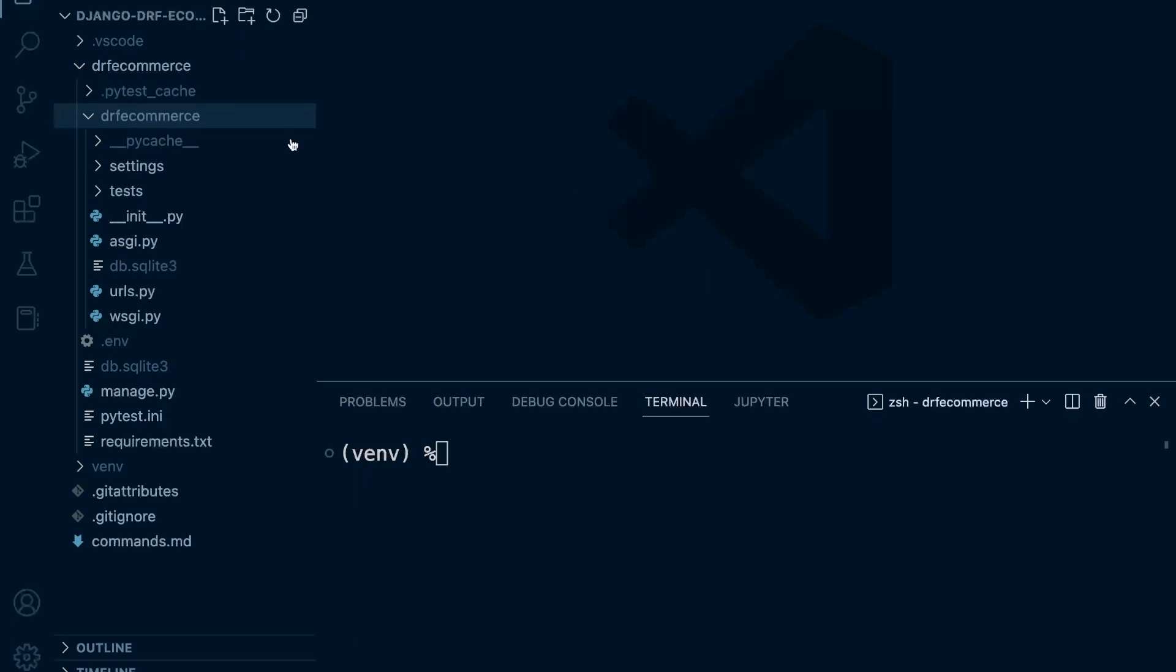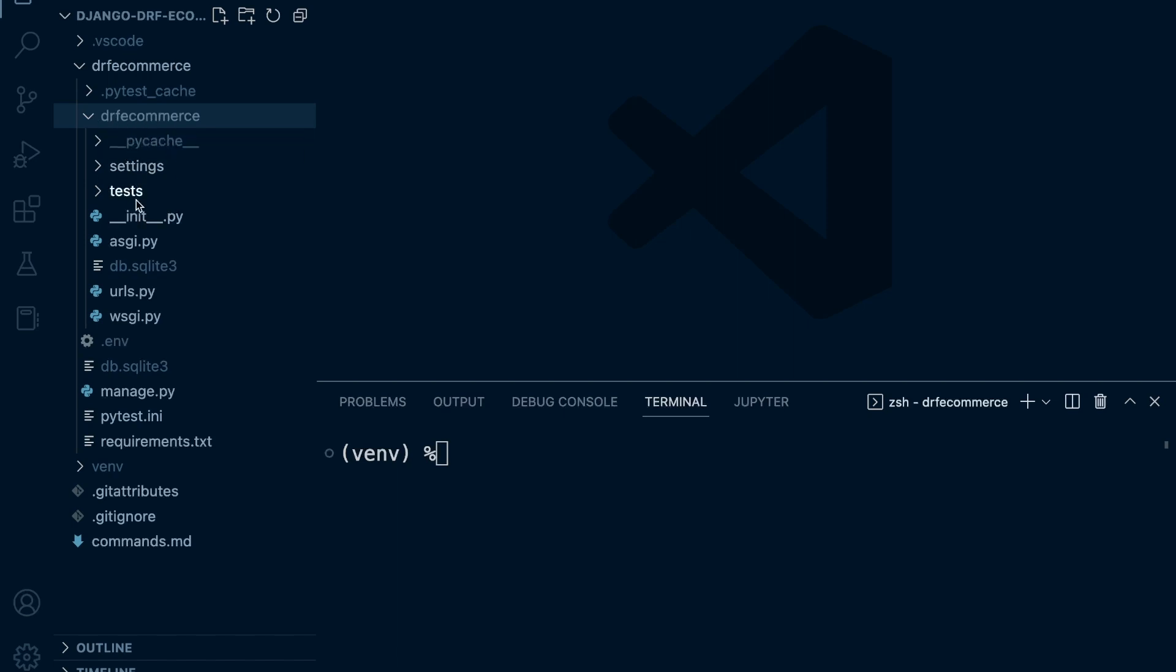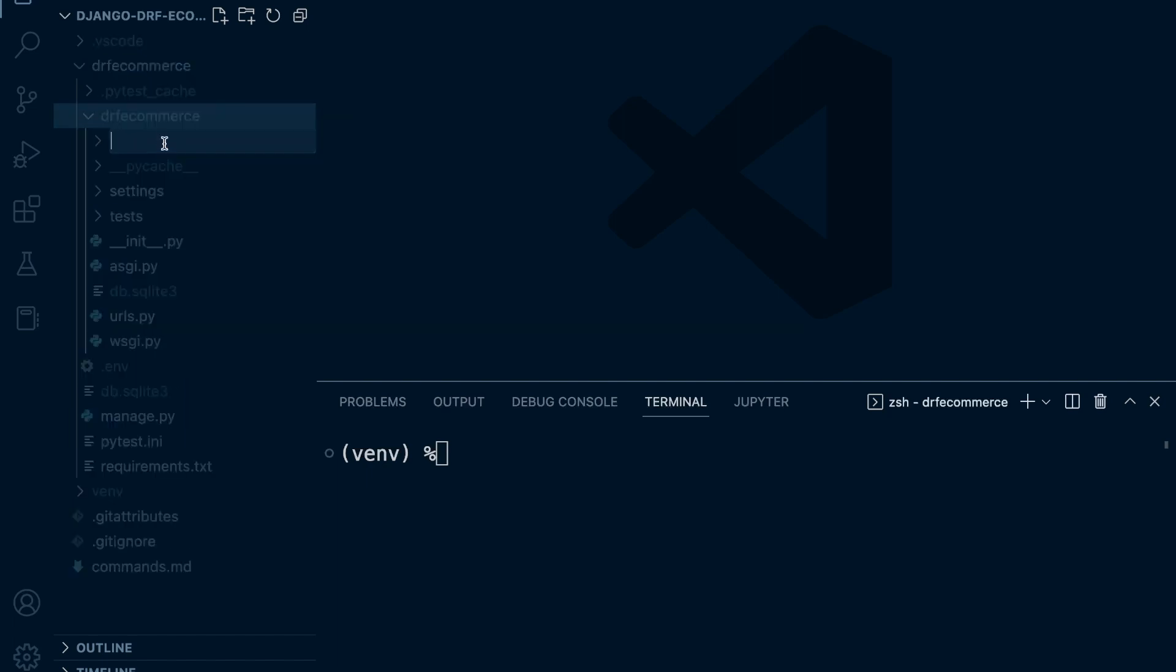In this project I've decided to implement a structure whereby all of the applications that we develop will be within the initial DRF e-commerce folder here where the settings and our test folder resides. Now what we could do is create a folder called apps and put all the apps inside. But we're going to use this folder here and add all the apps inside of this folder.